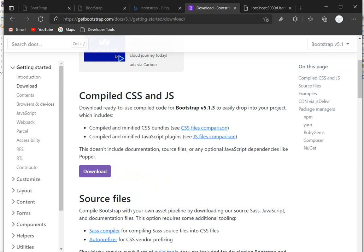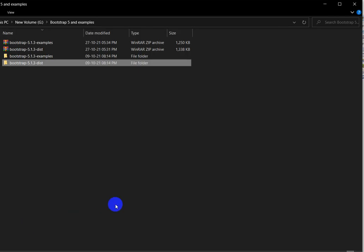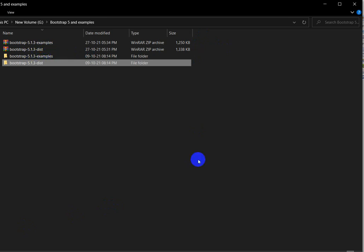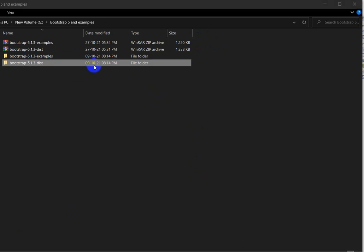After downloading you will get one zip file. I have already downloaded it — this is the file, Bootstrap 5.1.3. After downloading, extract that zip file. Once you extract it, you will get this folder.